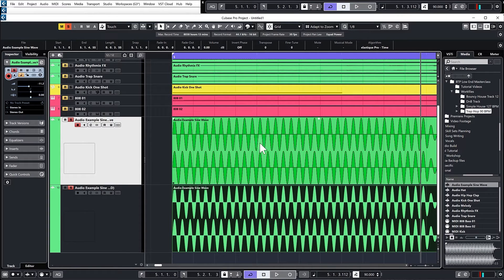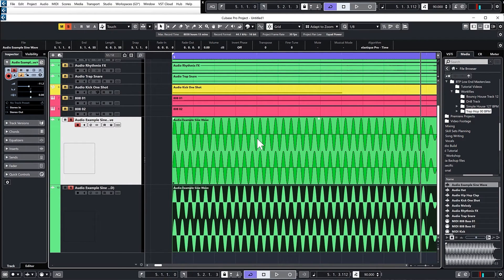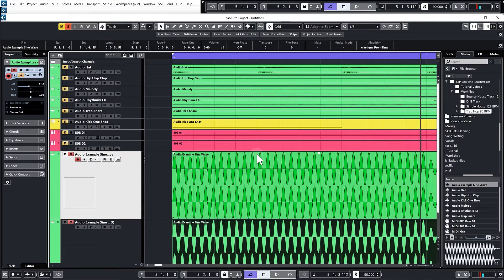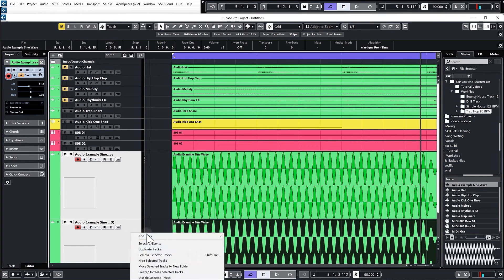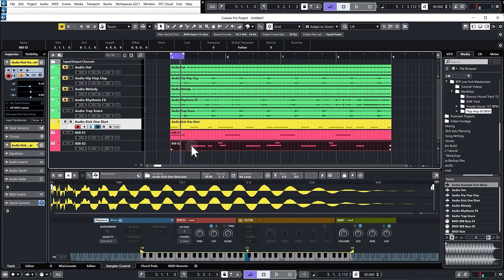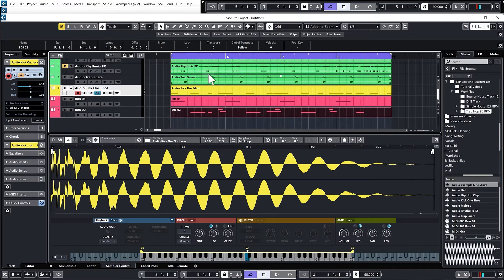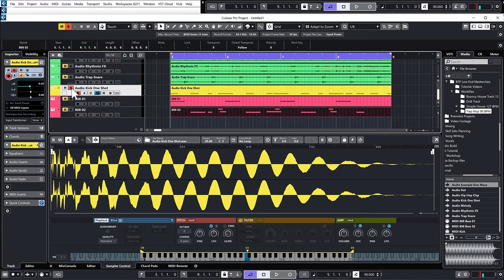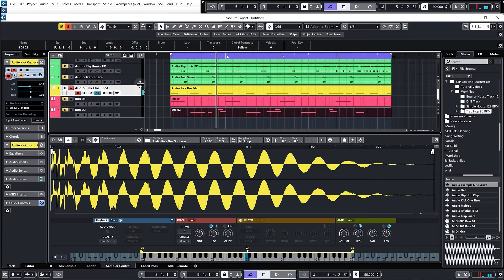So let's go through some simple tricks you can use to pretty much guarantee success. The first thing that we want to do is actually shorten our kick. Let's get rid of these two audio examples now because we don't need them anymore, and I'll just set my loop over the whole project.